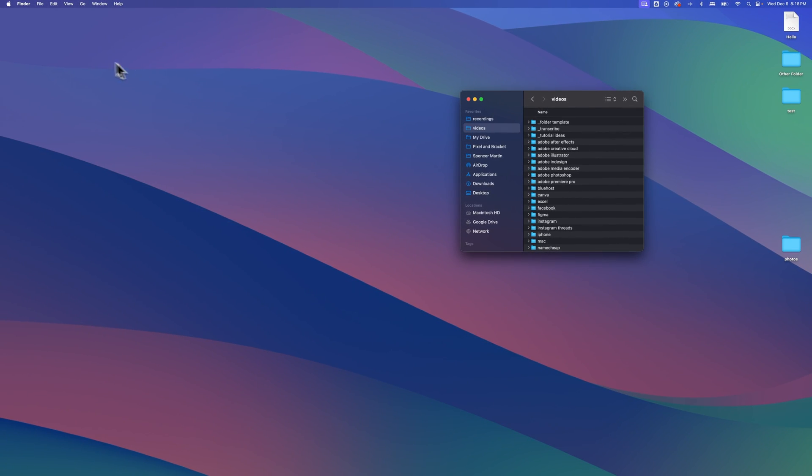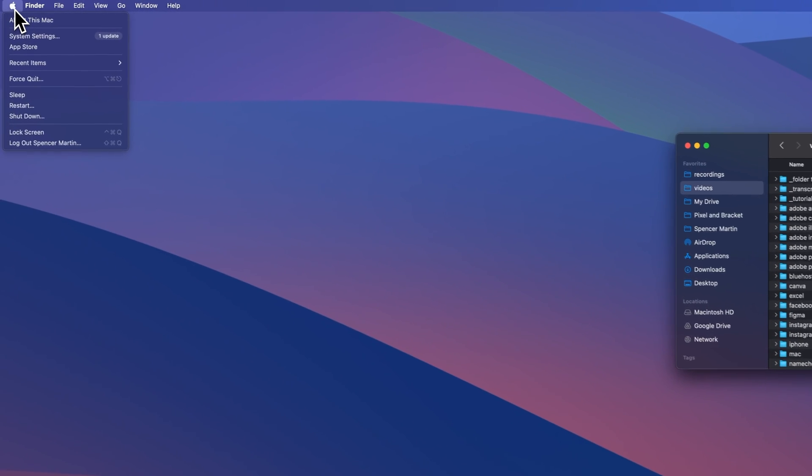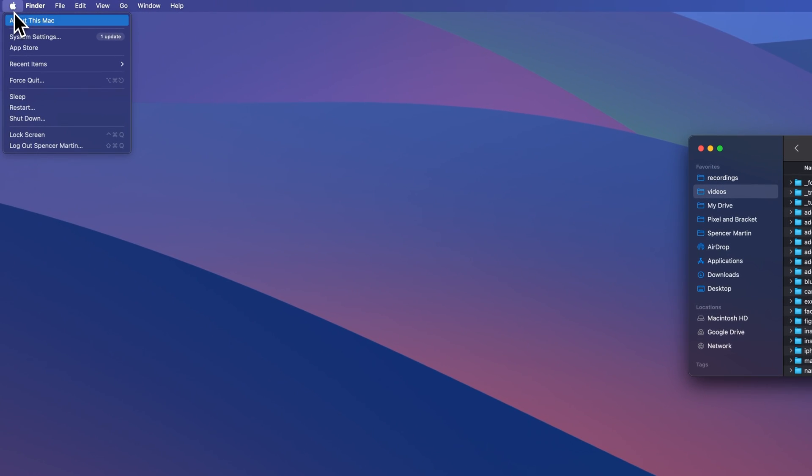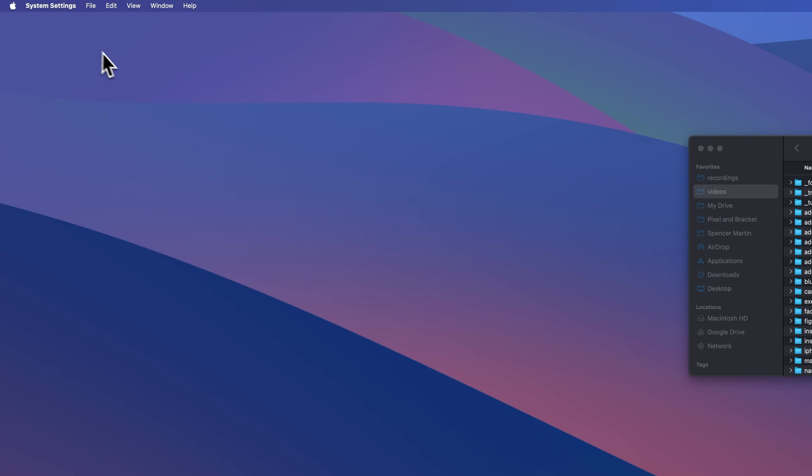First, we need to get to System Settings, so we can go up to the Apple logo and come down here to System Settings.